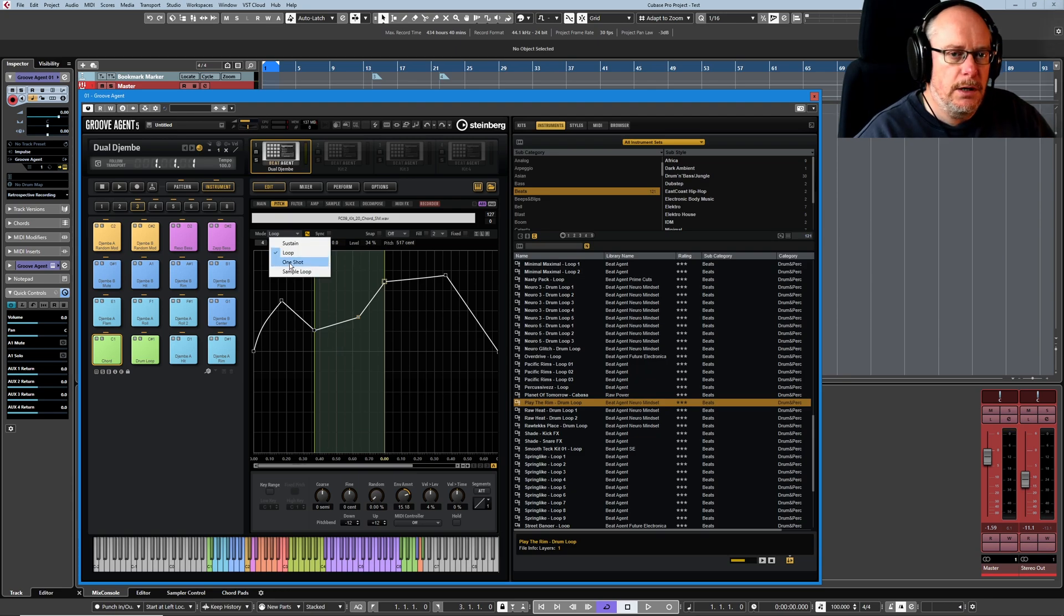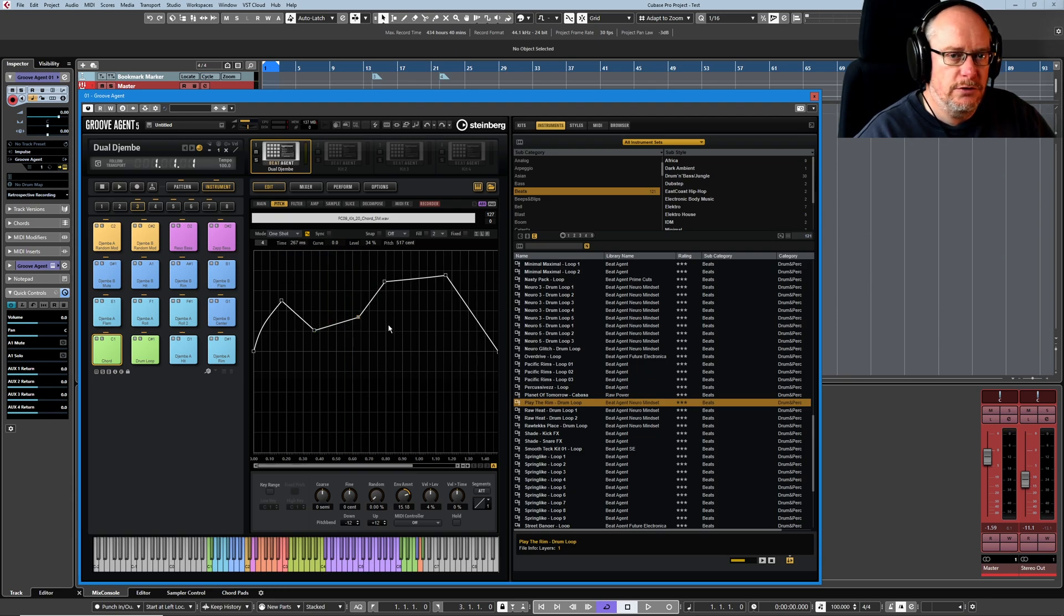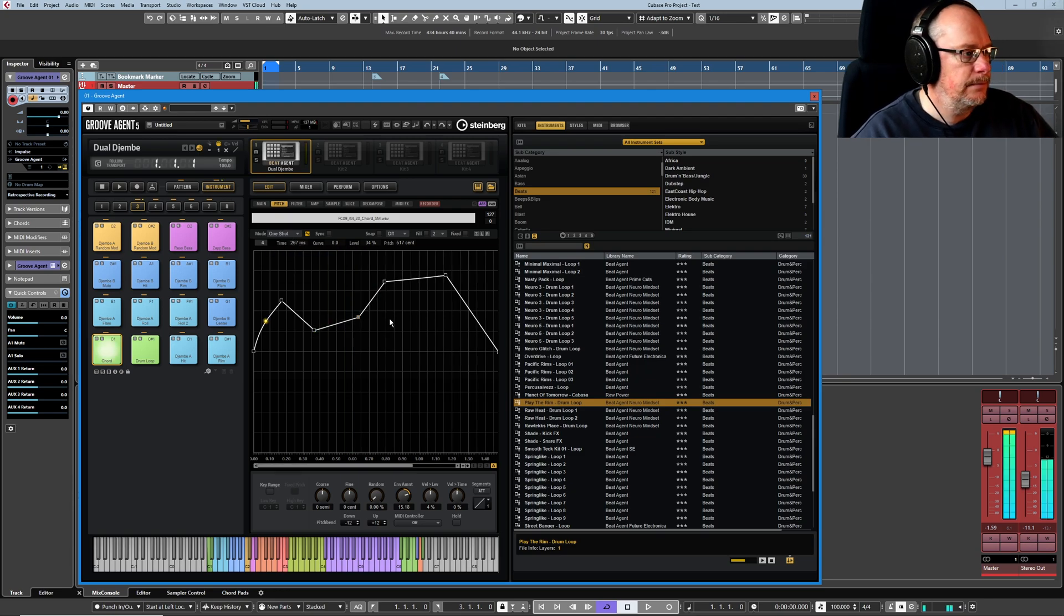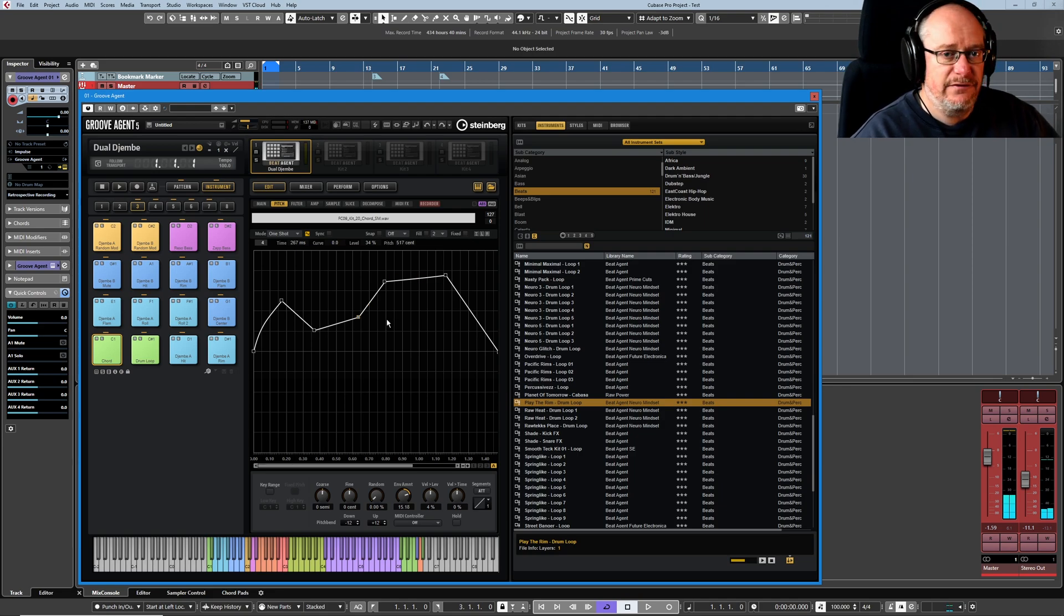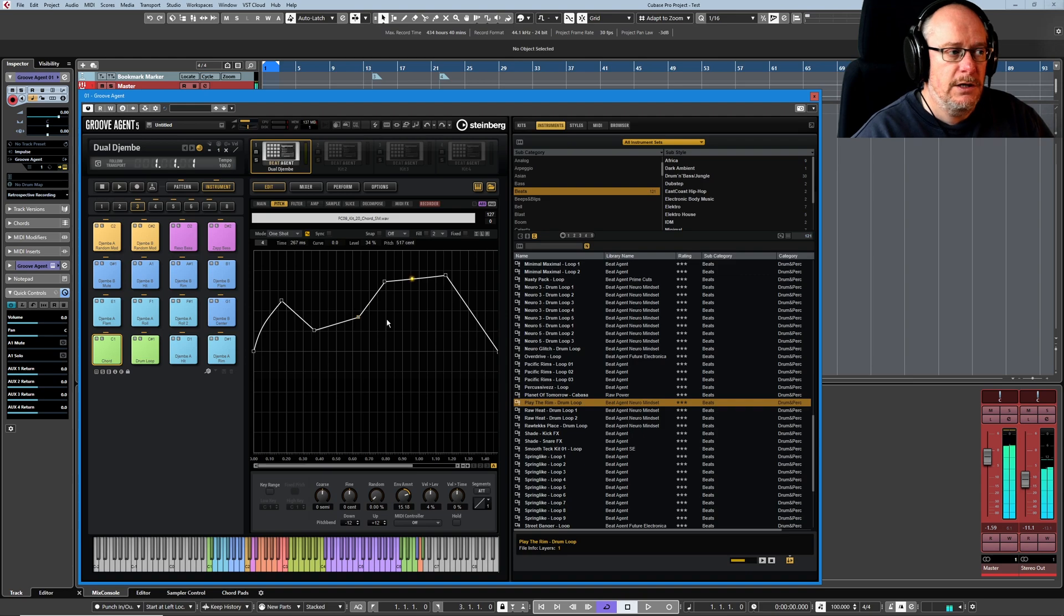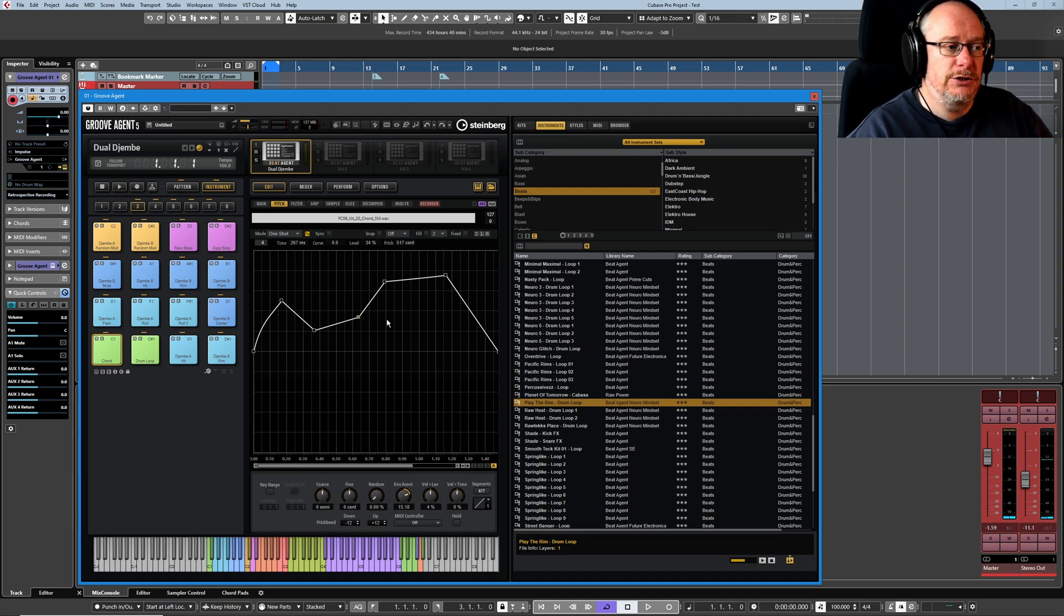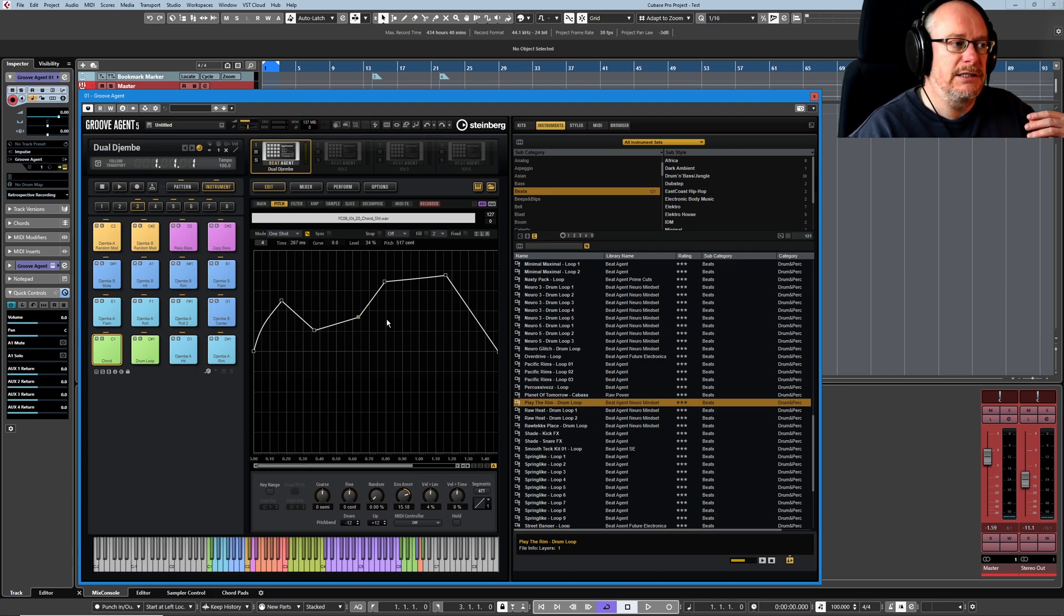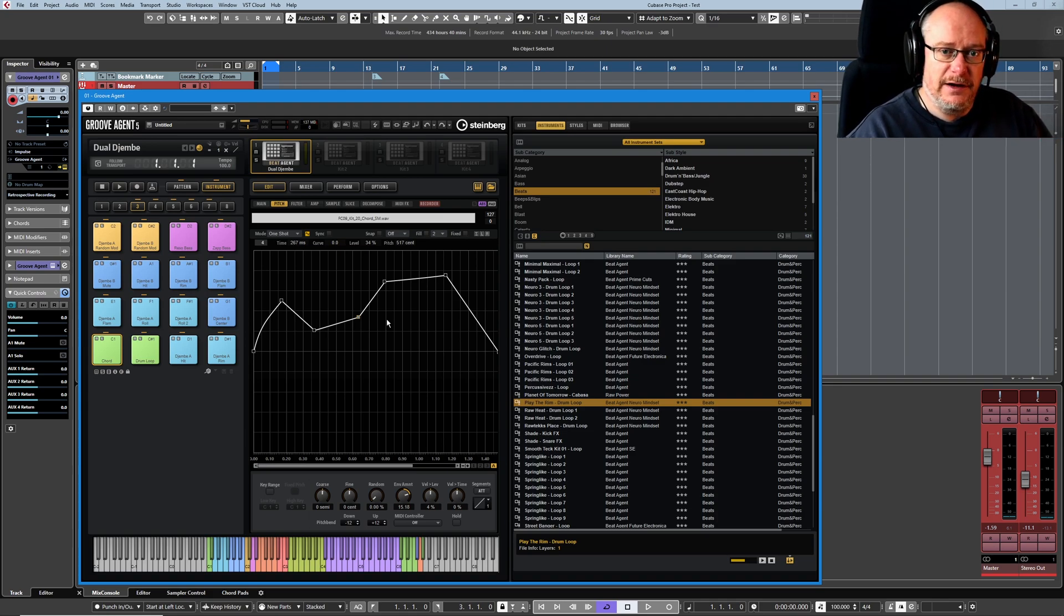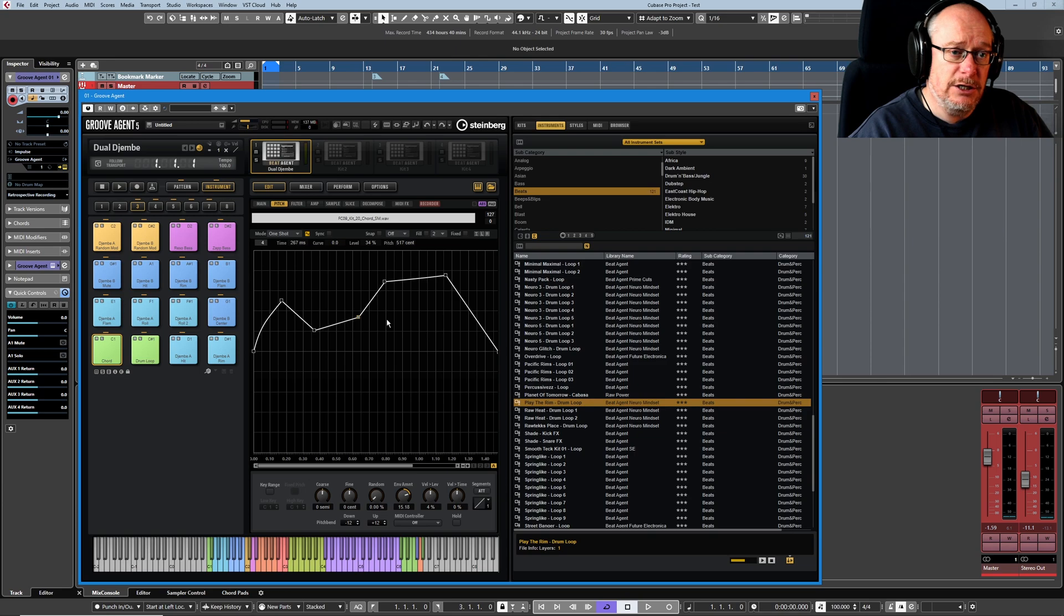In one-shot mode, all of that nonsense disappears. And now it plays the entire wave for as long as it can. So we're still subject to external conditions here.